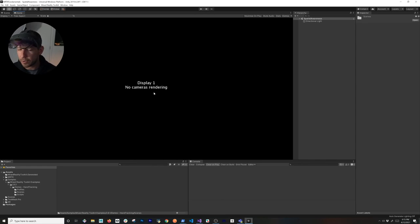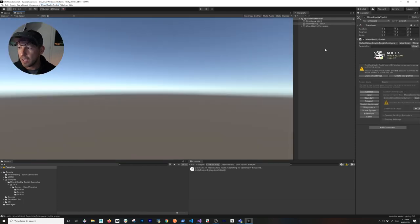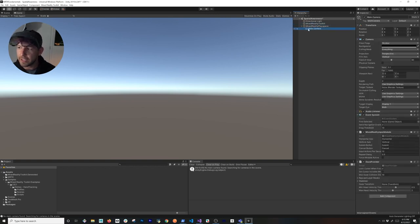The first thing we need to do is set up MRTK with the camera component. Go ahead and choose 'Add to Scene and Configure.' This will create a component called Mixed Reality Toolkit, add the play space, and add the camera, so we don't have to do anything manually. I always use that option.